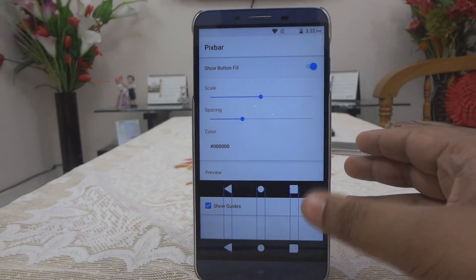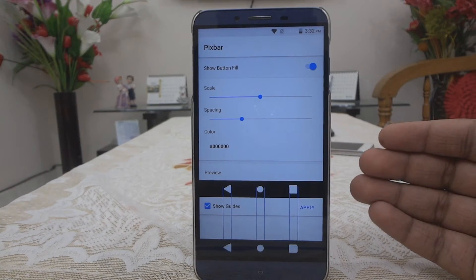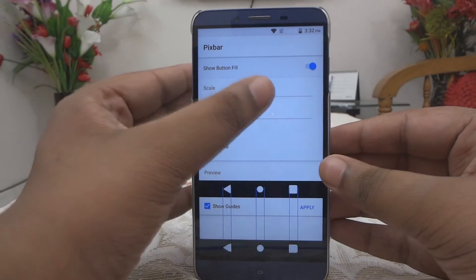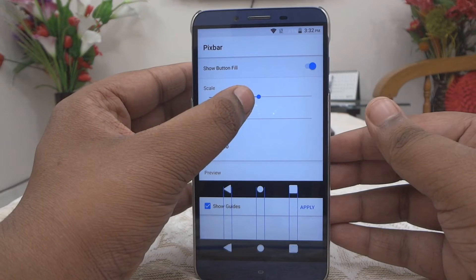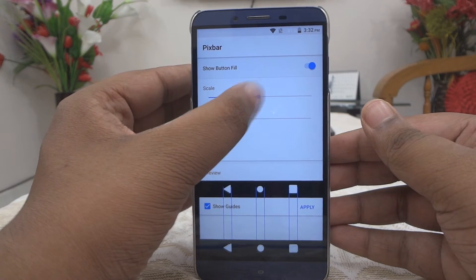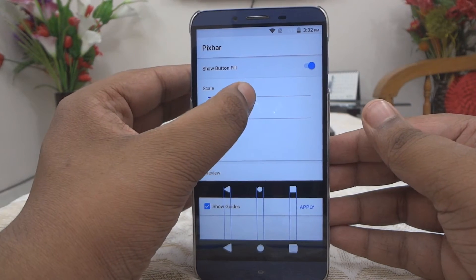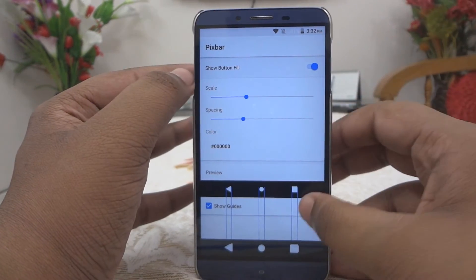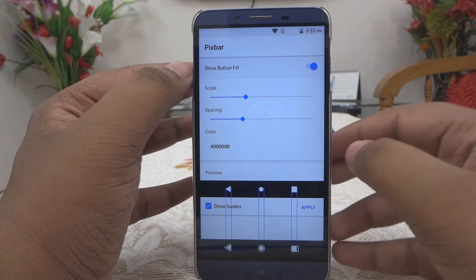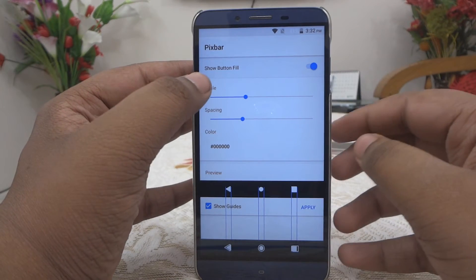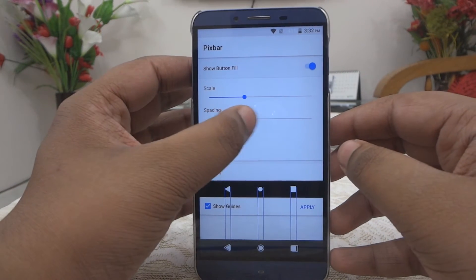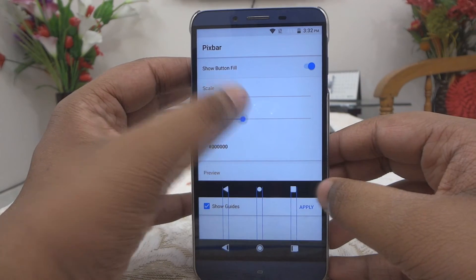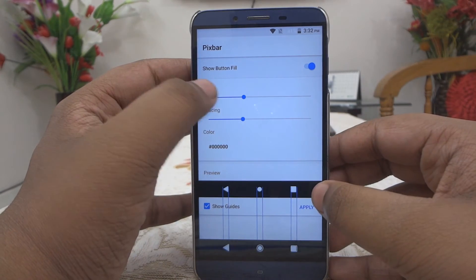After you make it perfect, you can click on Apply and you will see the changes in real time. You can play around with scaling and spacing — that's how simple it is. Play around with the settings in this application to get it perfectly for your device.